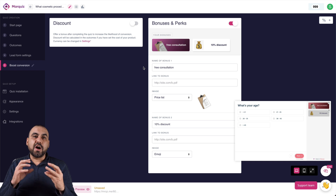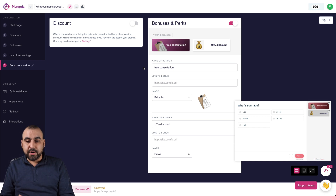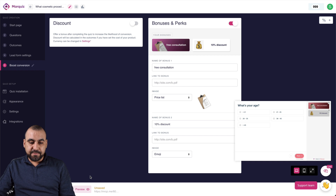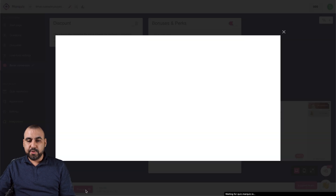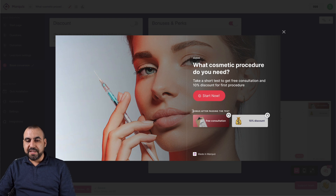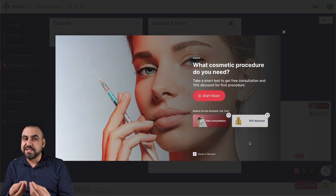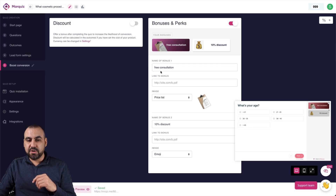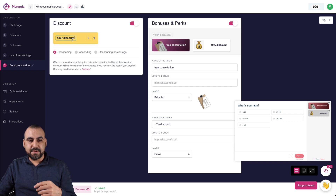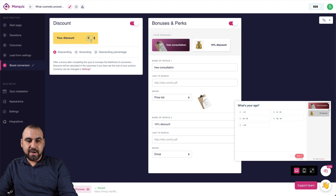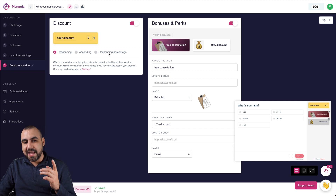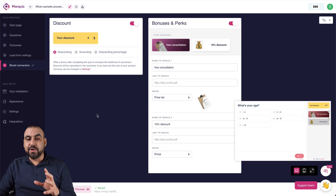Boost conversions lets you offer incentives — bonuses and perks like a free consultation and a 10% discount — to encourage people to fill out the quiz. You can customize or add new incentives, like a $5 discount. You can edit these quickly and easily right in the interface.